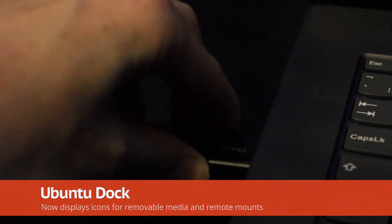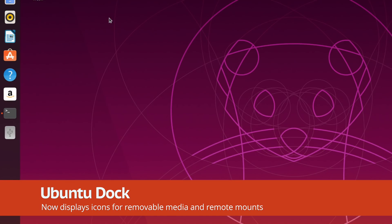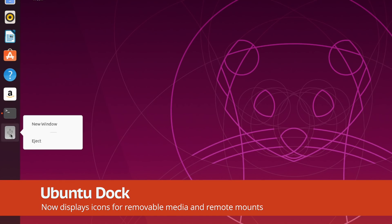USB drives and other removable devices now show up on the Ubuntu dock. It's a minor but helpful addition.